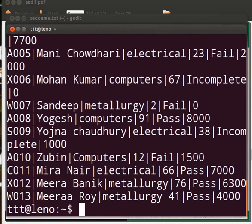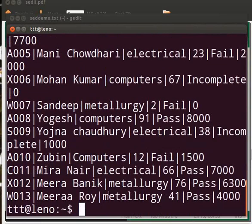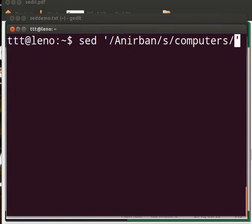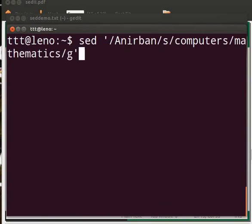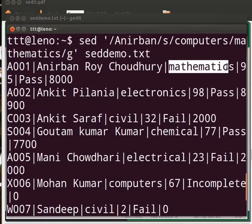Now we want to change the stream of Anirban from computers to mathematics. In such a case we would type: sed within single quotes /Anirban/s/computers/mathematics/g followed by a space and zdemo.txt. Press enter. We see that the stream is changed.